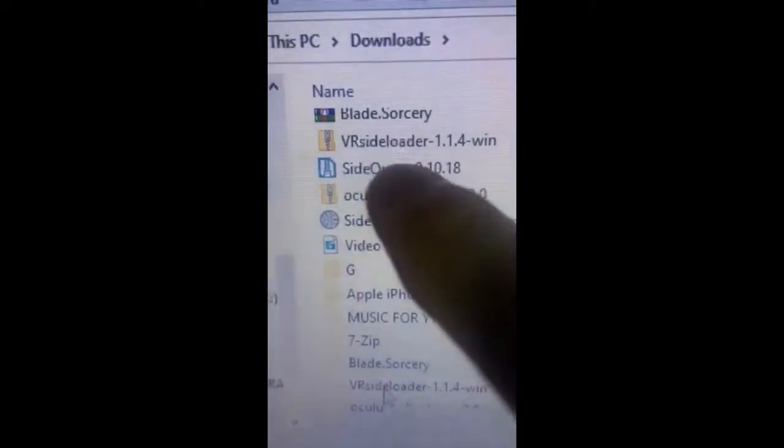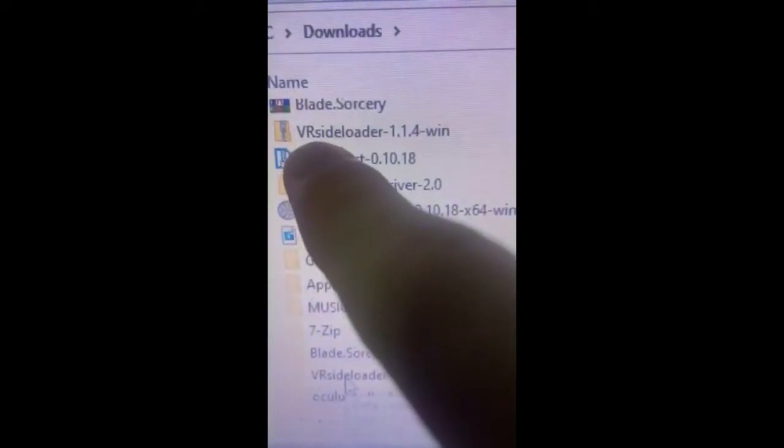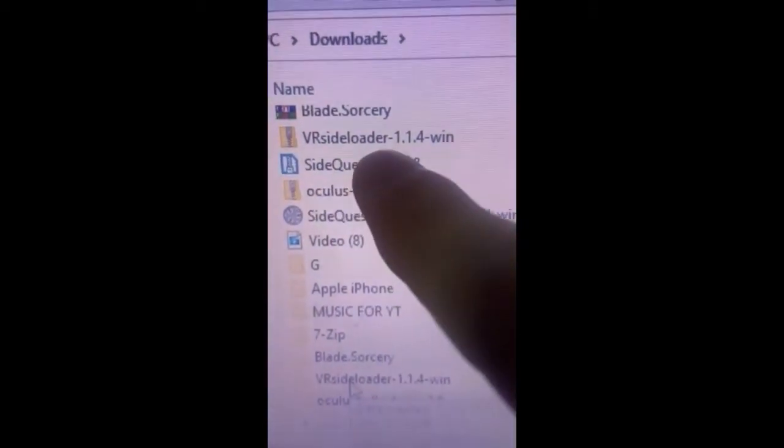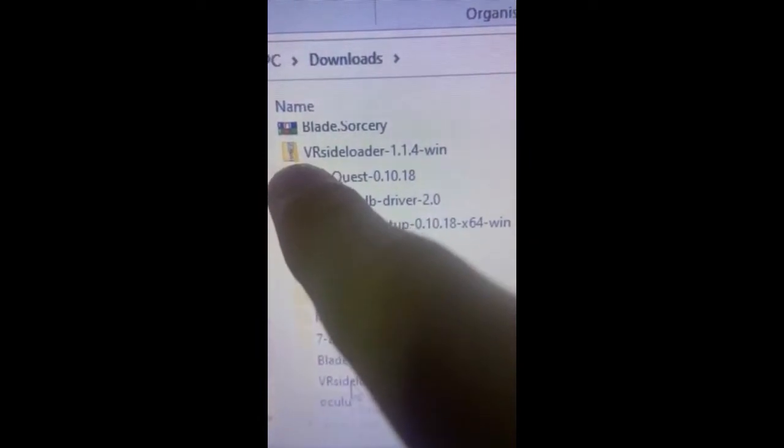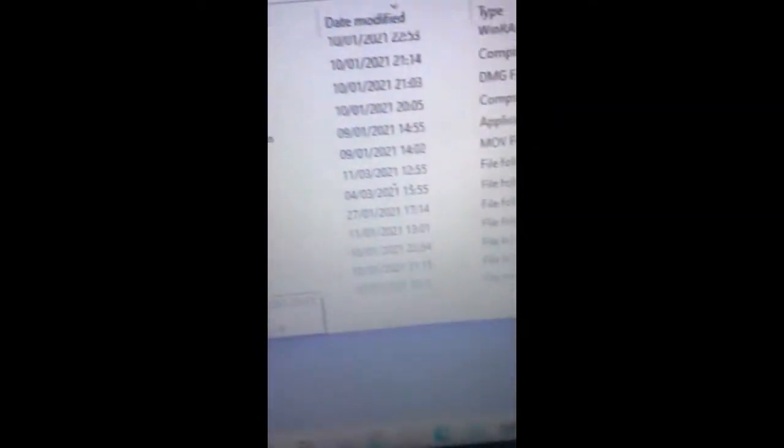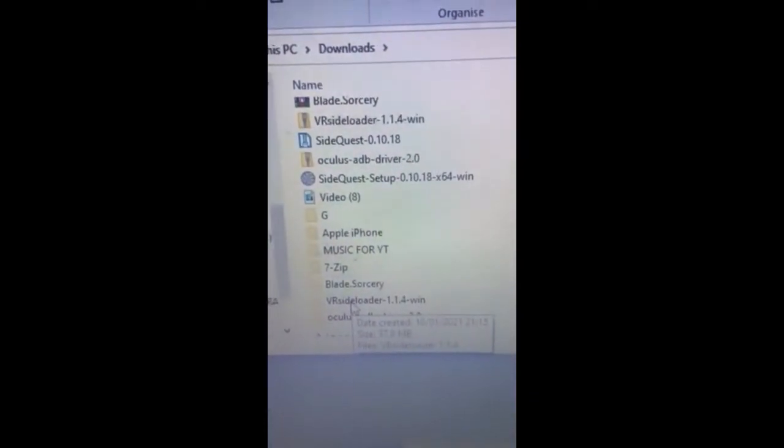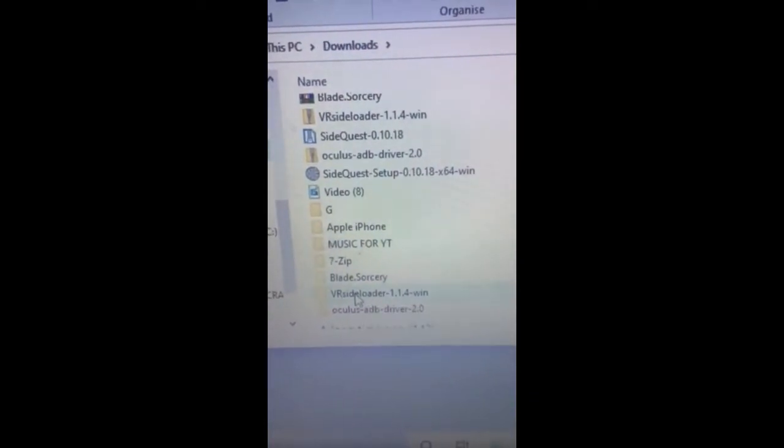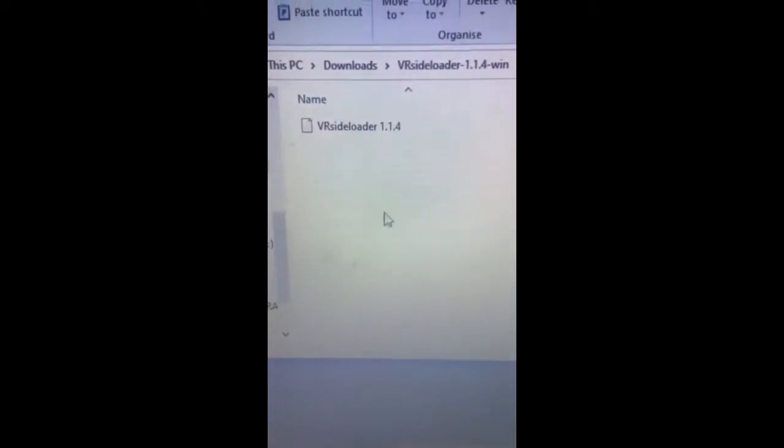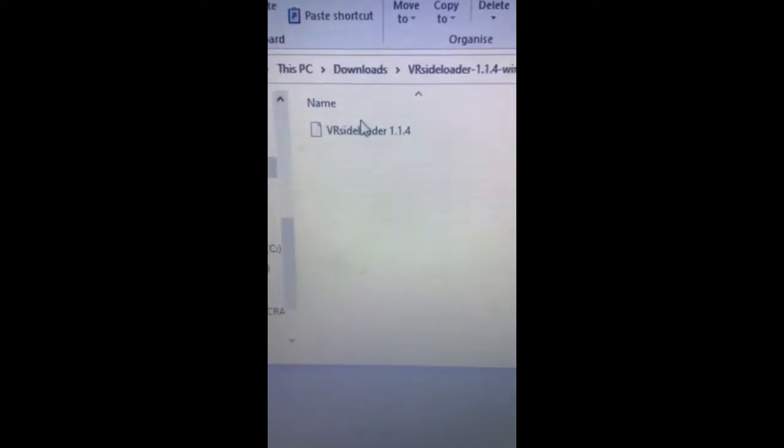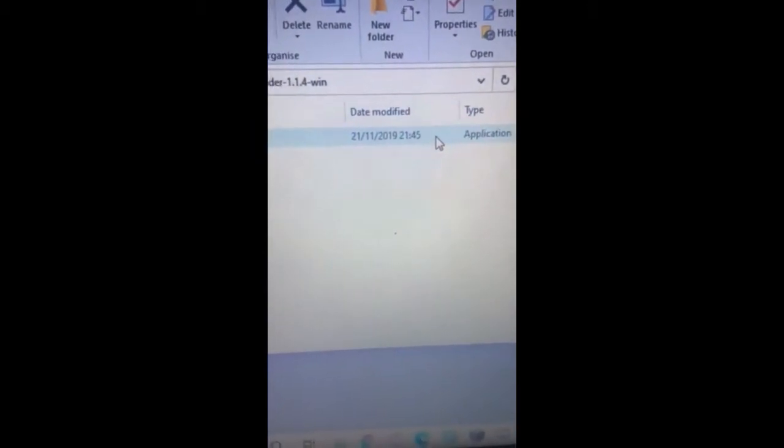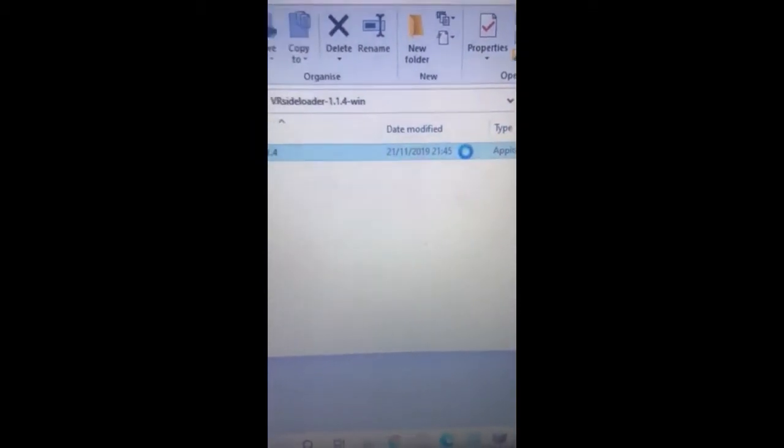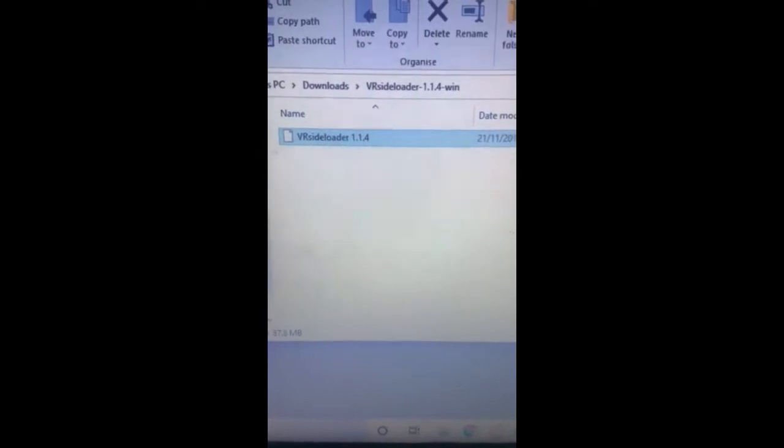So what you're going to want to look for is this file right here, VR side loader for when it's going to be zipped. So you're going to want to use this right here to go and unzip the file or whatever software you want. Then it should look something like this when you go and click onto it. Then this application will be right here. You just want to double click on that and that's going to go and load up.